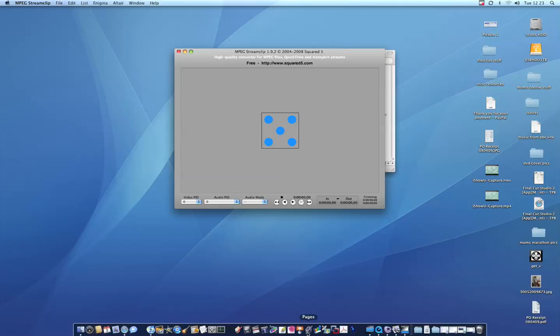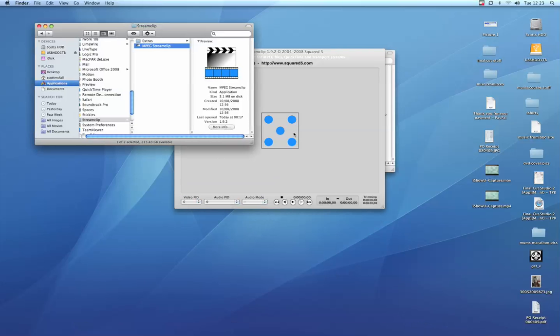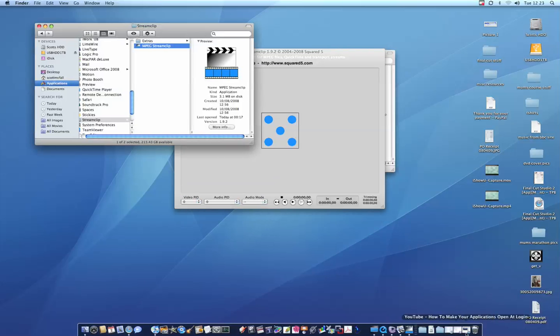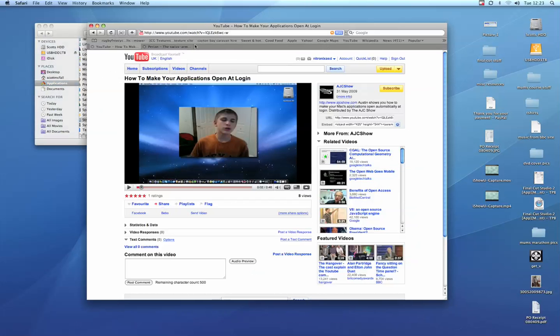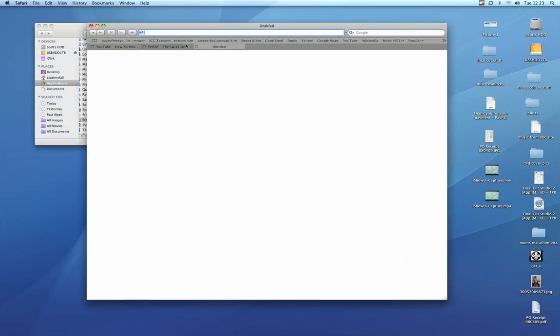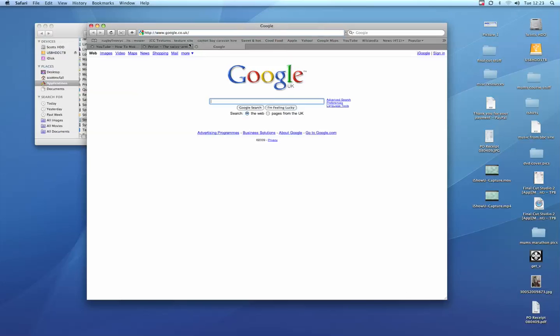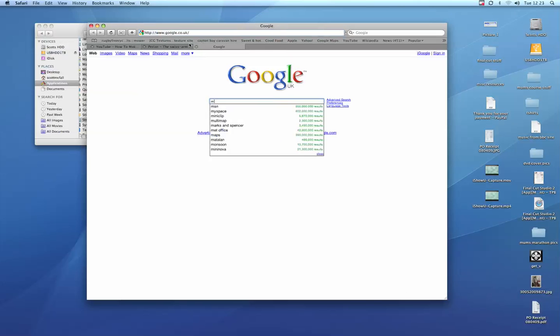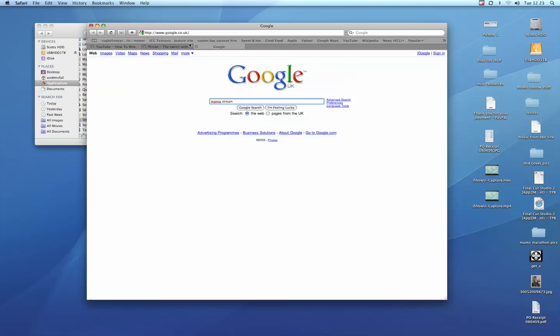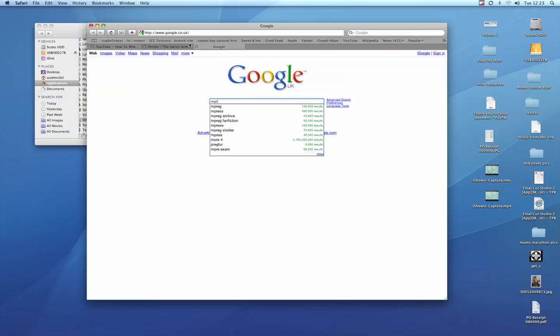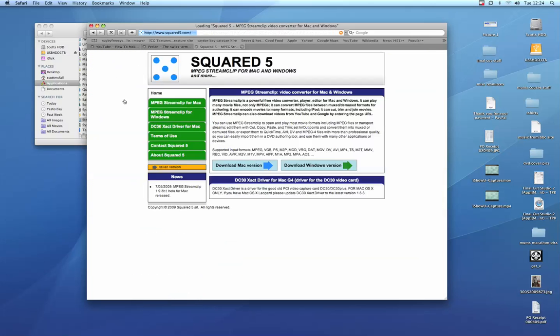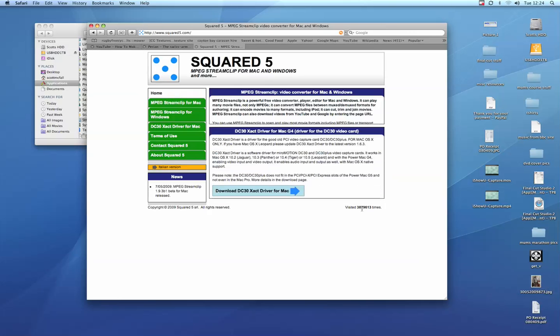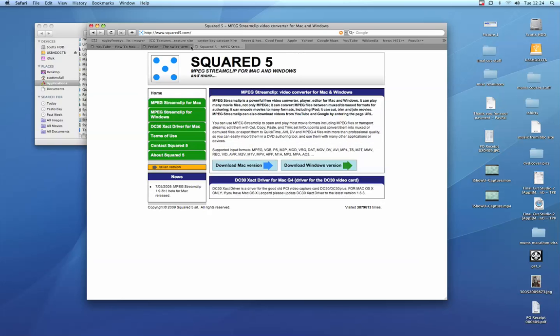There's two sites you need to go to. One is squared five. So if I go in and type in MPEG Streamclip, there you go. You can see it's squared5.com. Go there and download it for Mac or your Windows computer. You can see it's quite common because it's been downloaded three million times.